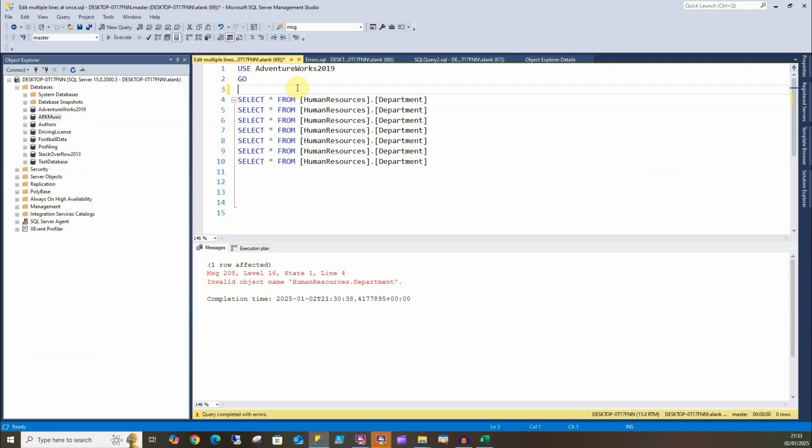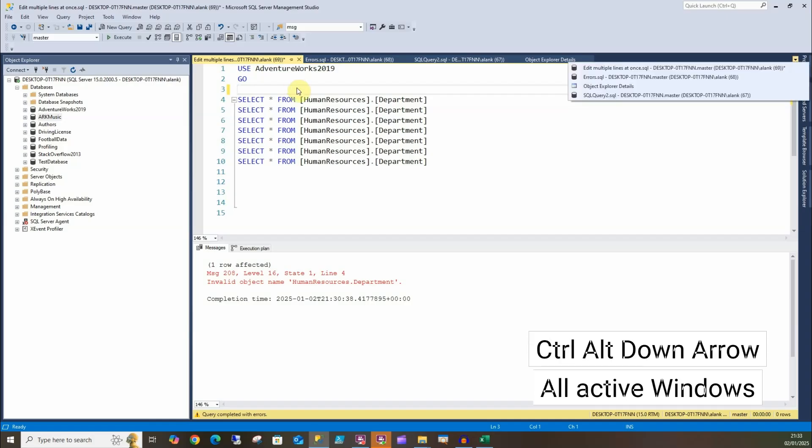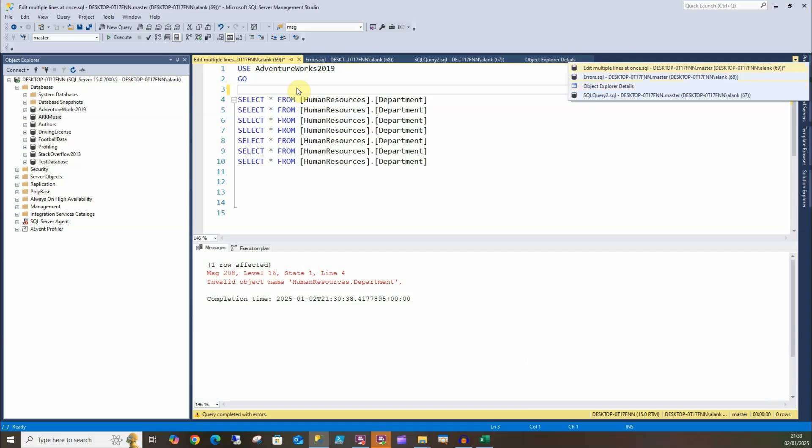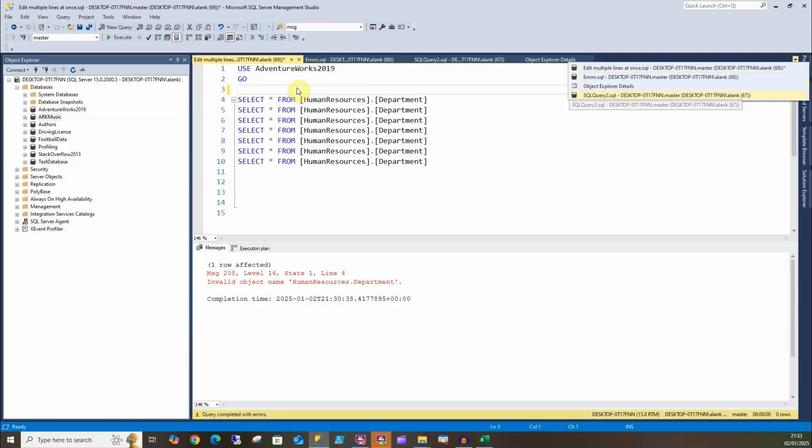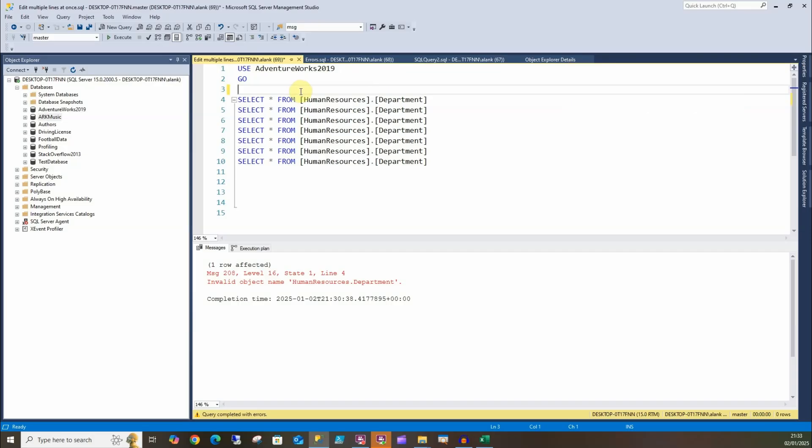Now if I'm still in my query window here, I can look at all my active windows by doing Ctrl+Alt and Down arrow. So here we can move through these, and if you're like me and halfway through the day you've got 30 scripts open, then it's very handy to just quickly look through them and open the one you want.